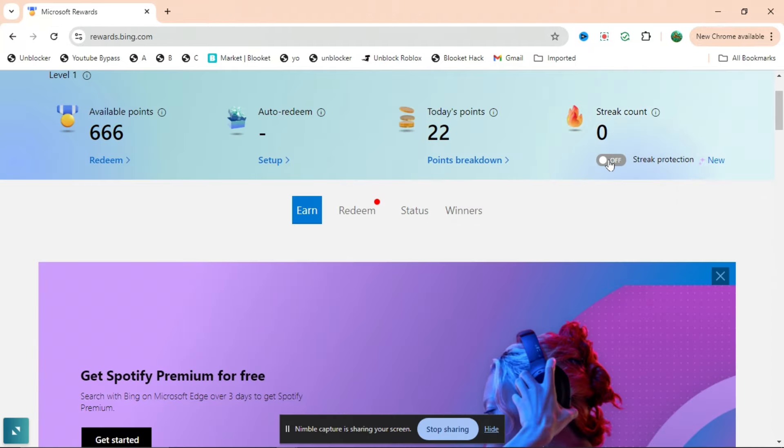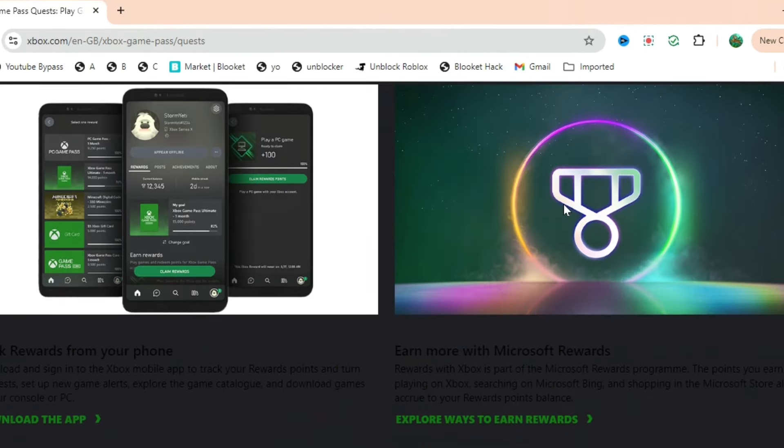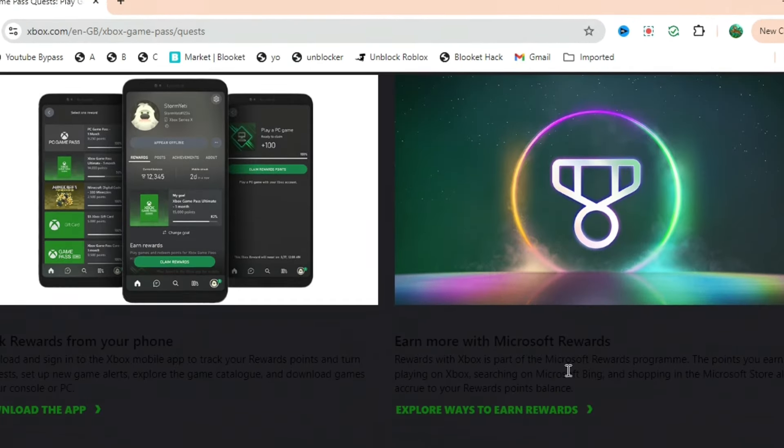You can see there's a streak count, so you want to make sure the streak is as high as possible. Whenever you can't do it, just press Streak Protection.